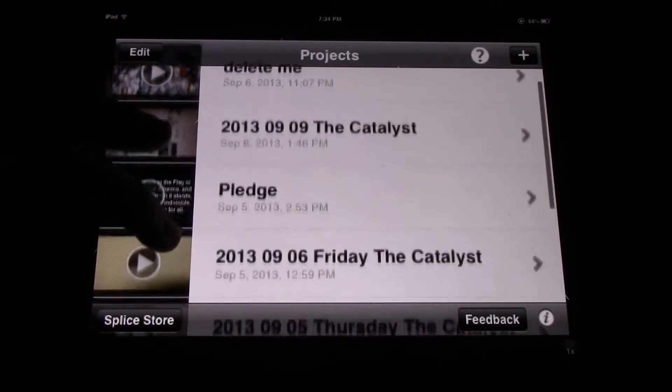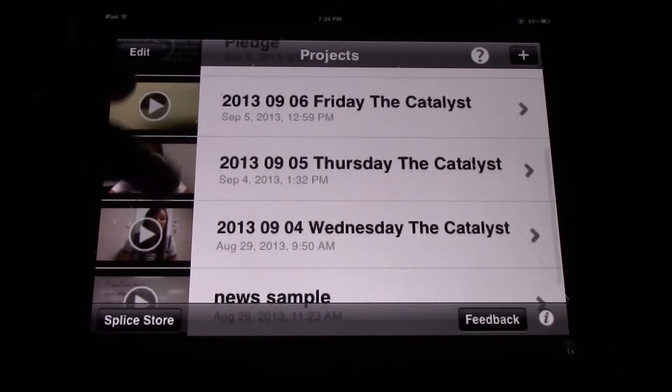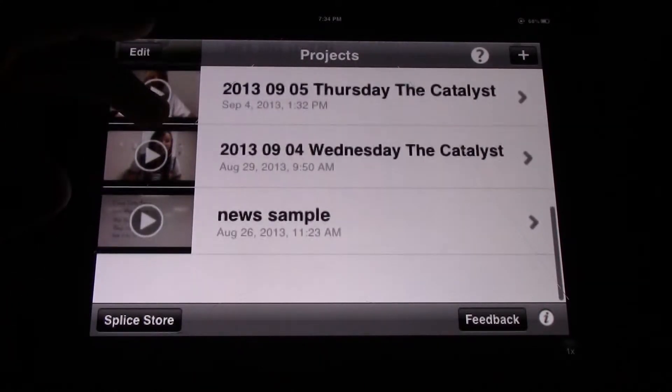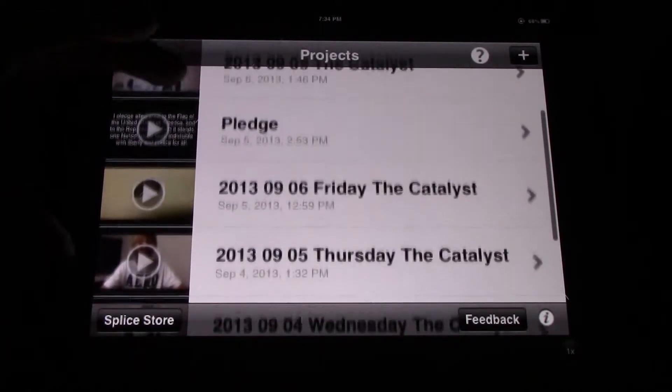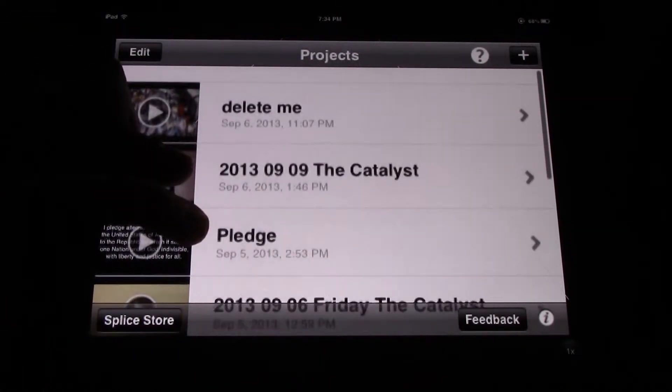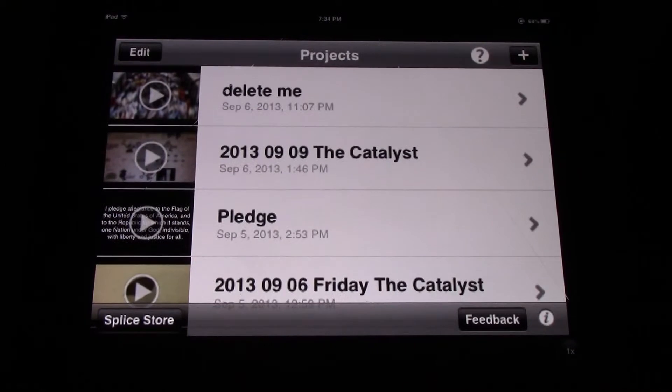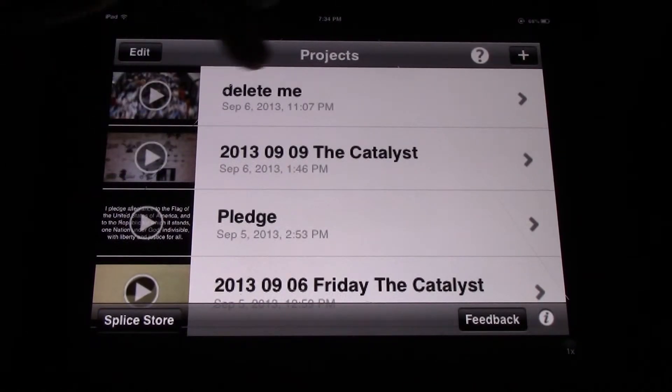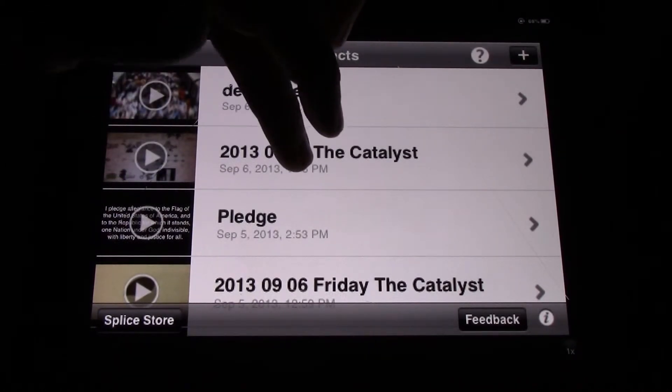In my Splice here, I have several projects which have been done over the past several days. I'm just going to give you a quick preview of one of these projects.